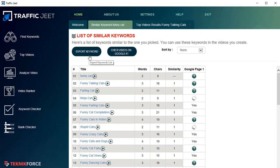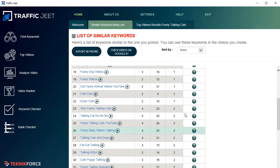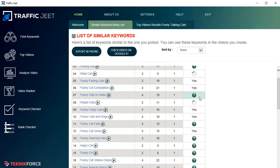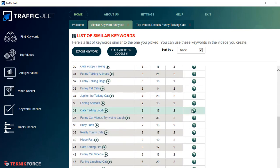You can export the keywords to a CSV file and analyze it however you want — make a spreadsheet and do whatever you like with it. If you click the 'Check Videos on Google' button, it's going to check all the keywords one by one and show you exactly which keywords don't have a video on the front page of Google.